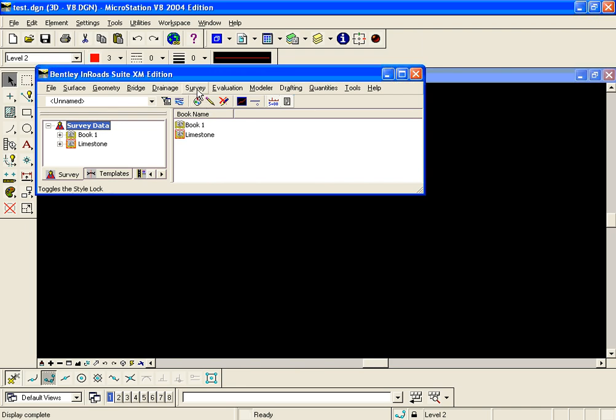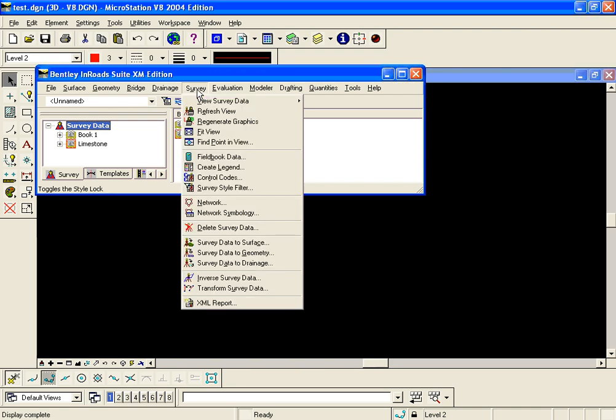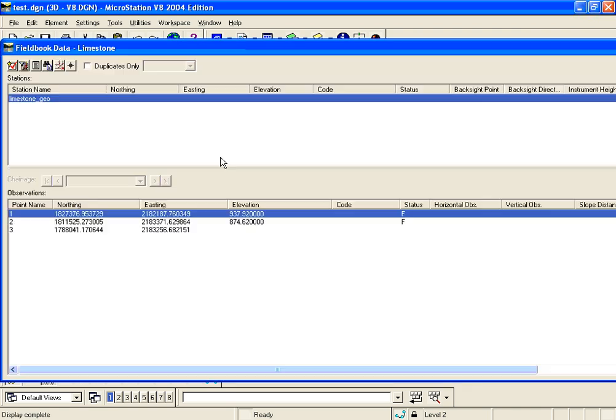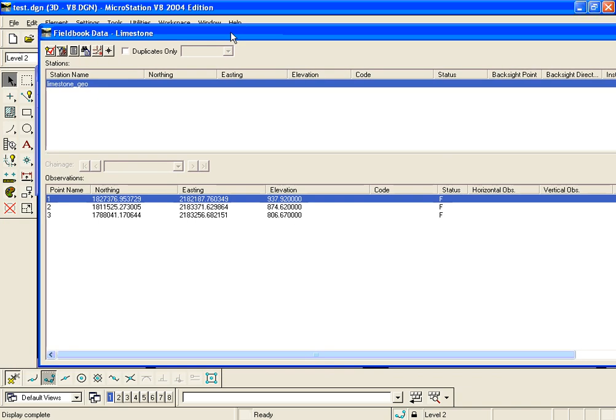To make sure the data is there we can simply go to survey field book data which will open the active field book. You can see those three points came in and were projected to my state plane grid system.